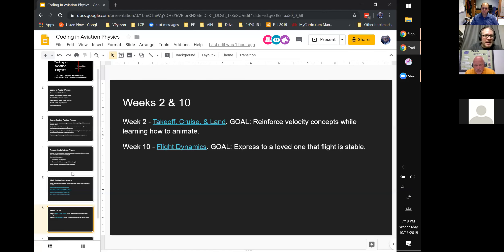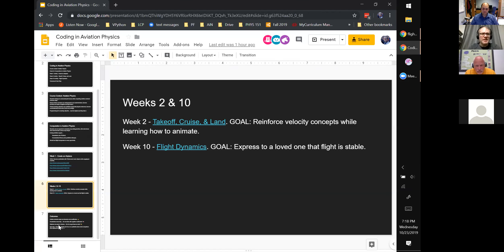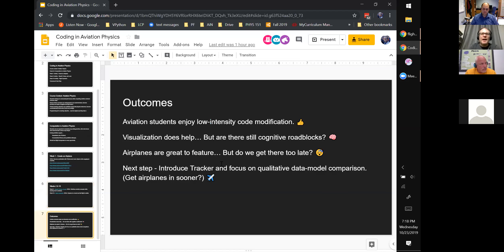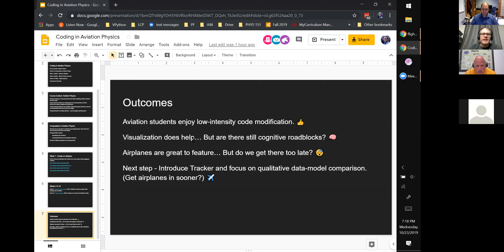Let me tell you a little bit about how this works out. It's interesting to see that the aviation students actually do enjoy some low-intensity code modification — it's certainly not as technical as we get into in my calc-based physics sections, but they're able to learn a little bit and they end up liking it. The visualization does help, but I do wonder if there are still some cognitive roadblocks.